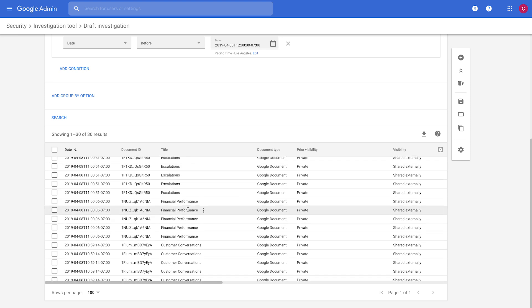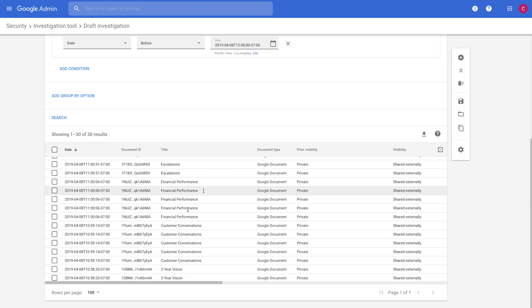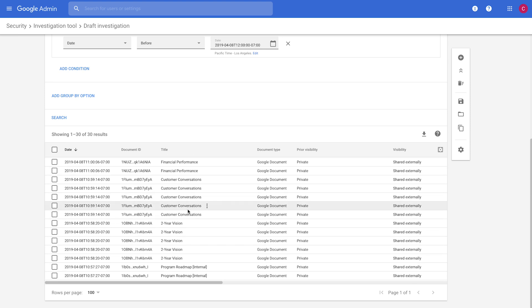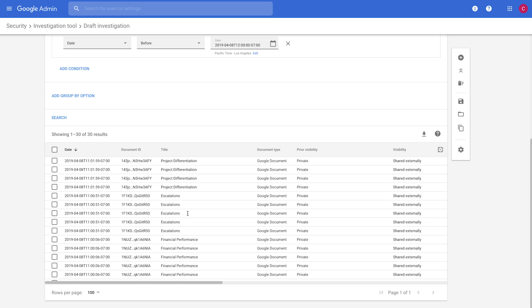Project differentiation, escalations, financial performance, two-year vision, things we probably don't want shared externally.